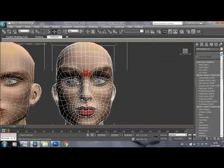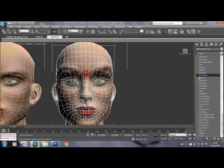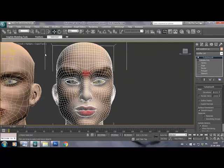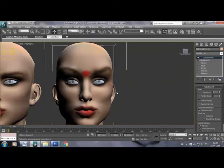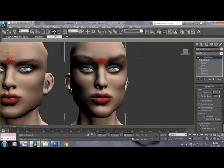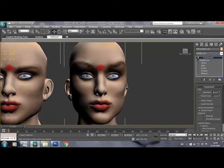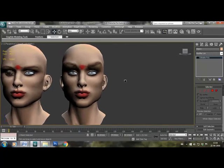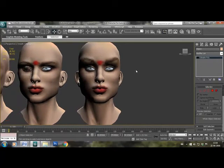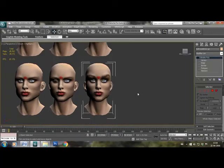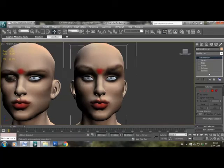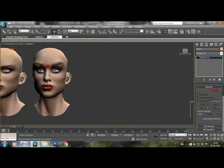So we have created one morph target and I have named it both eyebrows up. If you want to be sure if you like the result of the morph target, you can add turbo smooth on top of it and see the final result. But make sure that you remove the turbo smooth before adding the morph target, otherwise it will not be taken up as a morph target.